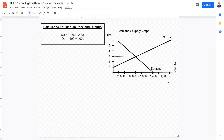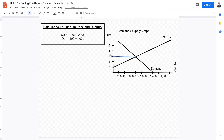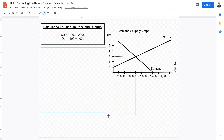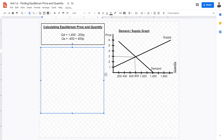If we just look at the graph, we can tell that the quantity at equilibrium is around 800 and the equilibrium price is around 3 — in this case, dollars per unit. However, if we want the precise figures, we can calculate them using our linear supply and demand functions.